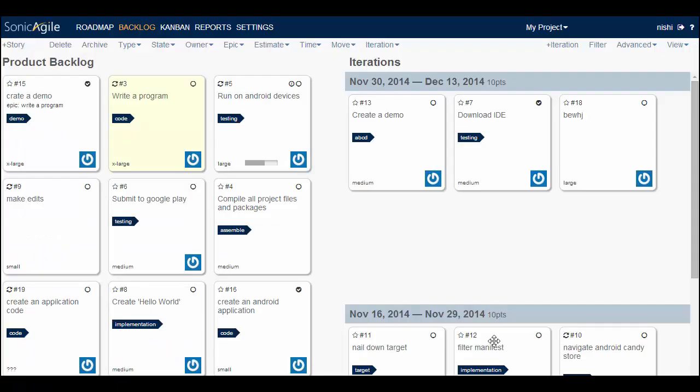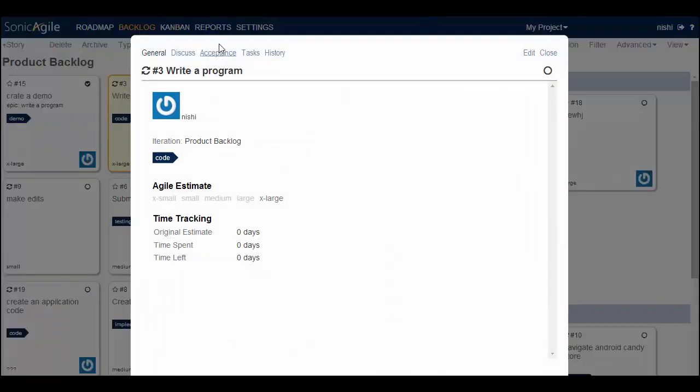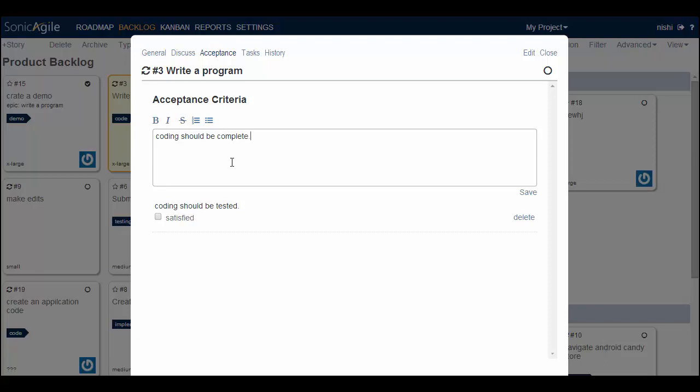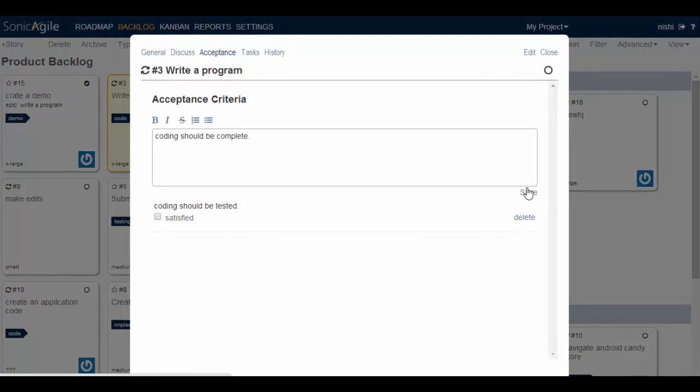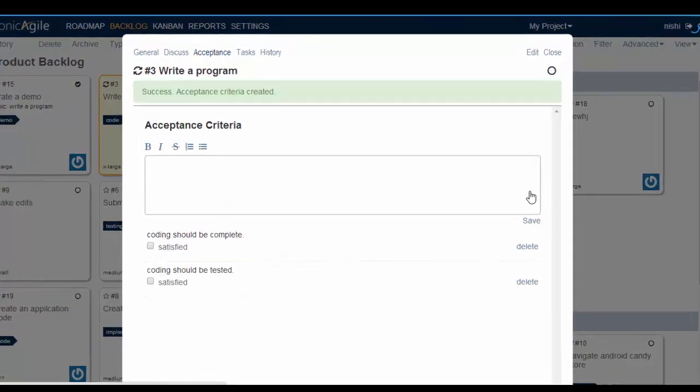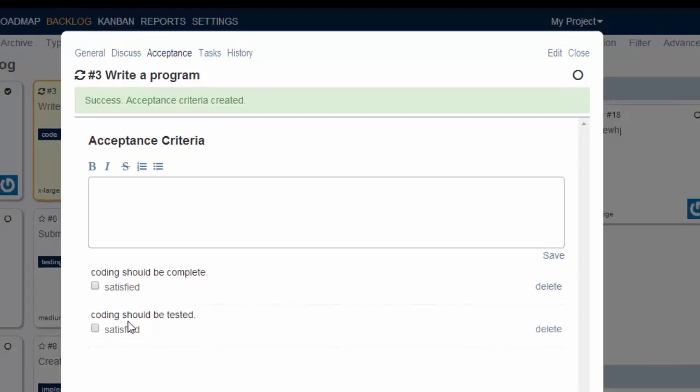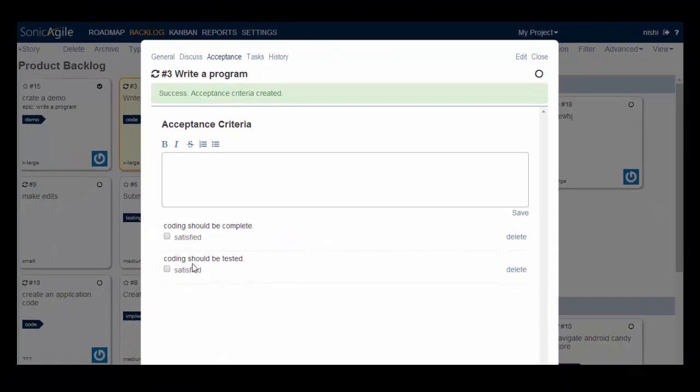I will show you with an example how to create an acceptance criteria for a particular story. Go to your story, double click on it, then go to acceptance and you can write any of the acceptance criteria, for example, coding should be complete and then save it. So I can create a checklist of the requirements for any particular story. So that way I can make sure that I satisfy all of the critical requirements to get the story done.